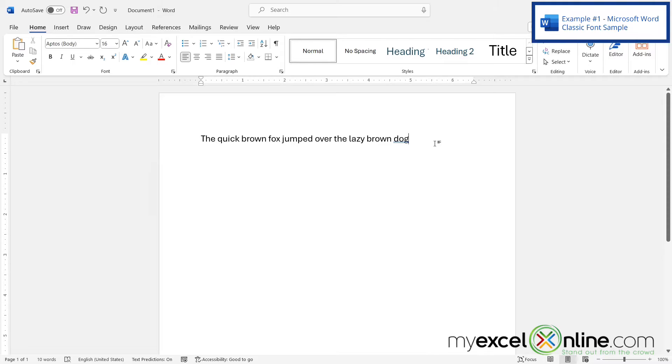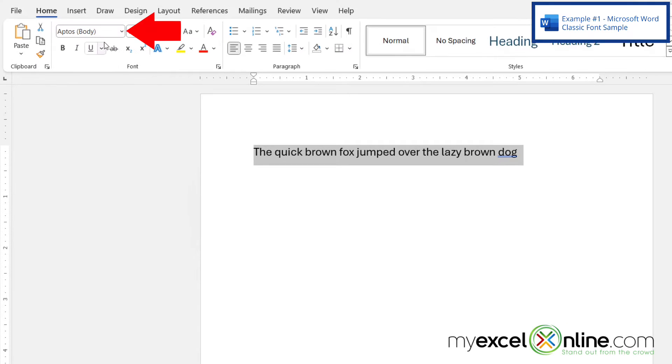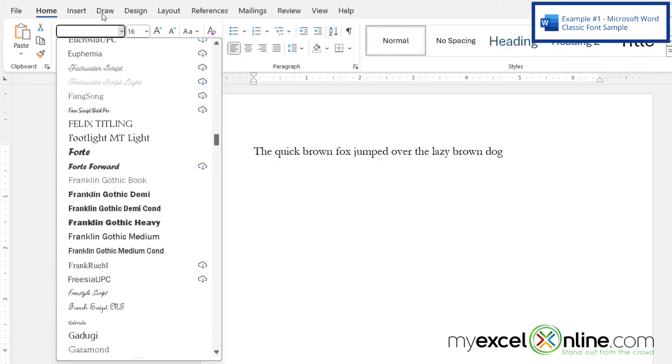So here I have my text in Microsoft Word and if I highlight my text and go up here on the home ribbon to my text type and I start typing G-A-R,